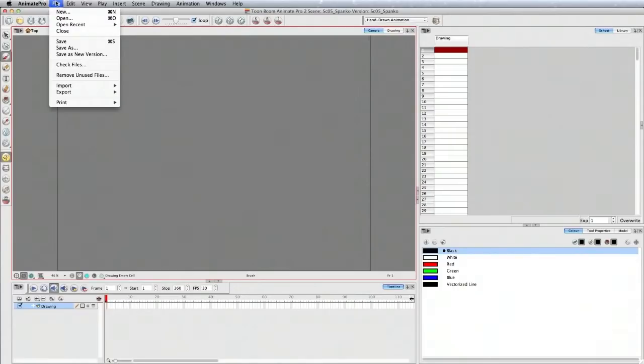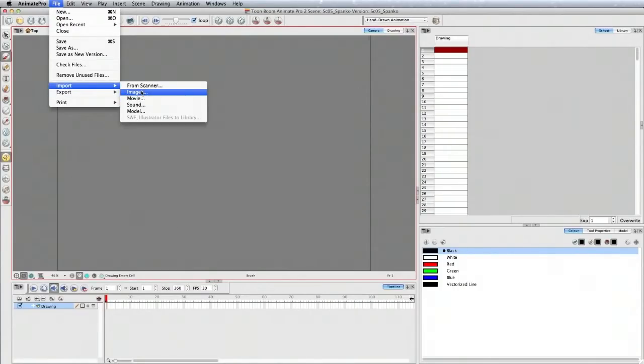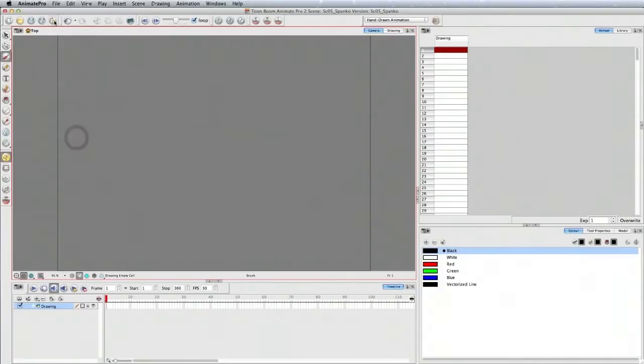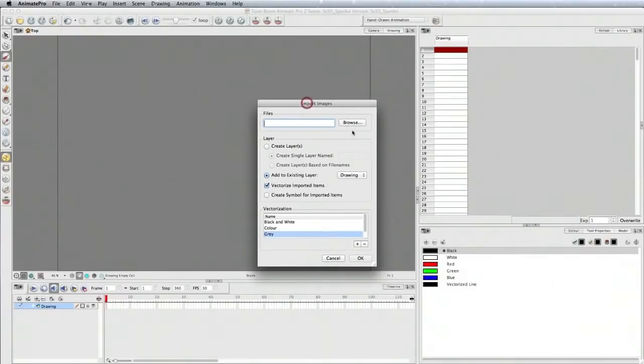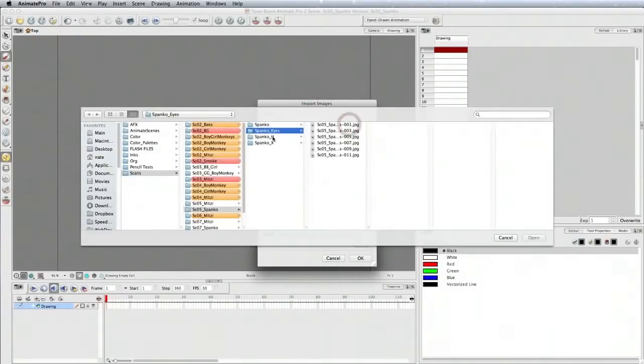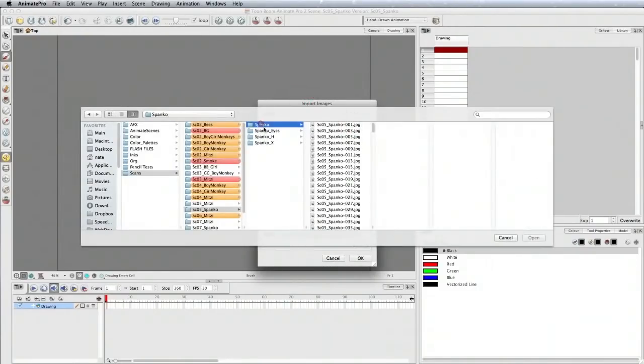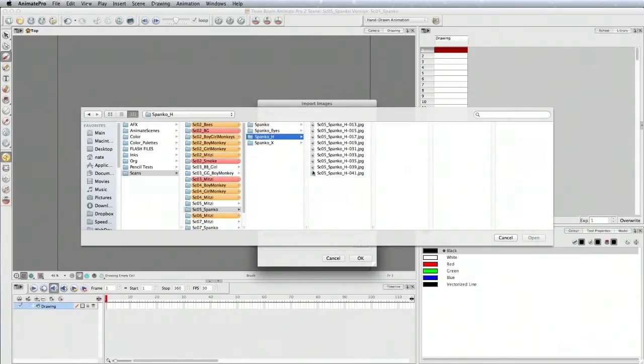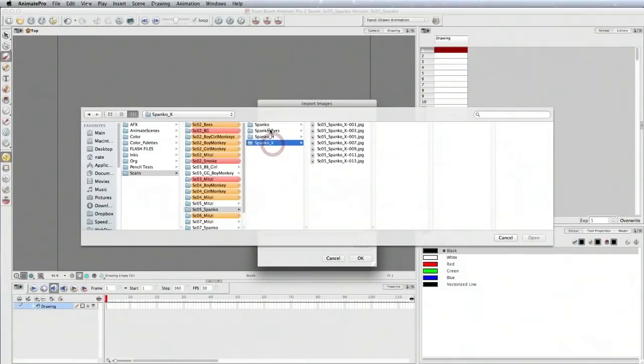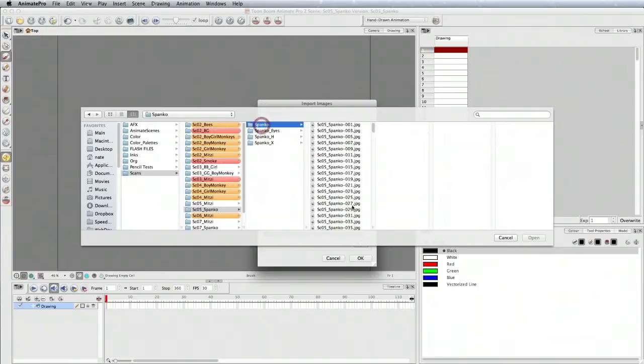You can go to File, Import Images, or just click this button here. This is where you bring your files in. I'm going to browse, and I've separated each of the layers into their own folder. This is for hair, this is extra, these are his eyes, and this is the main body layer.